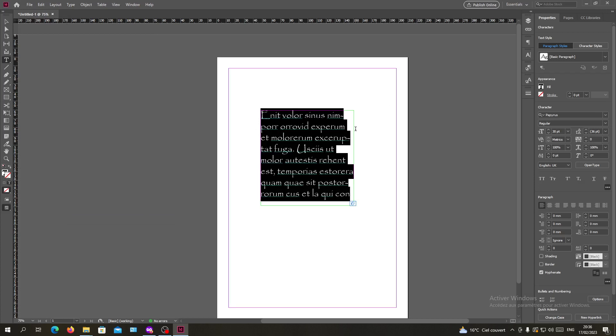The text box is now filled with the placeholder text that is generated by Adobe InDesign software. So basically, this is how you can fill your placeholder text in Adobe InDesign. Thank you for watching and see you next time.